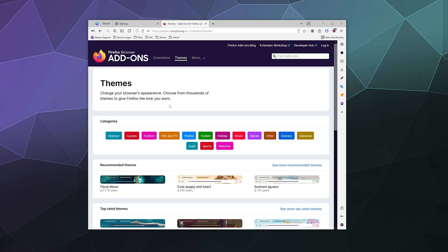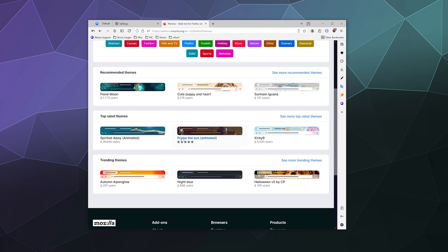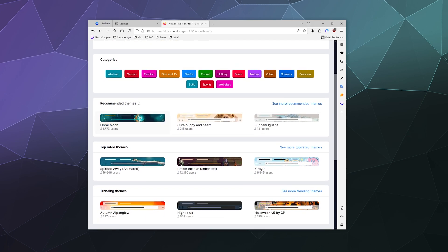And here you can find things like extensions or plugins to make your browser run differently, but you can also find a huge selection of different free themes that are available for Firefox or Florp or any browser based around Firefox.